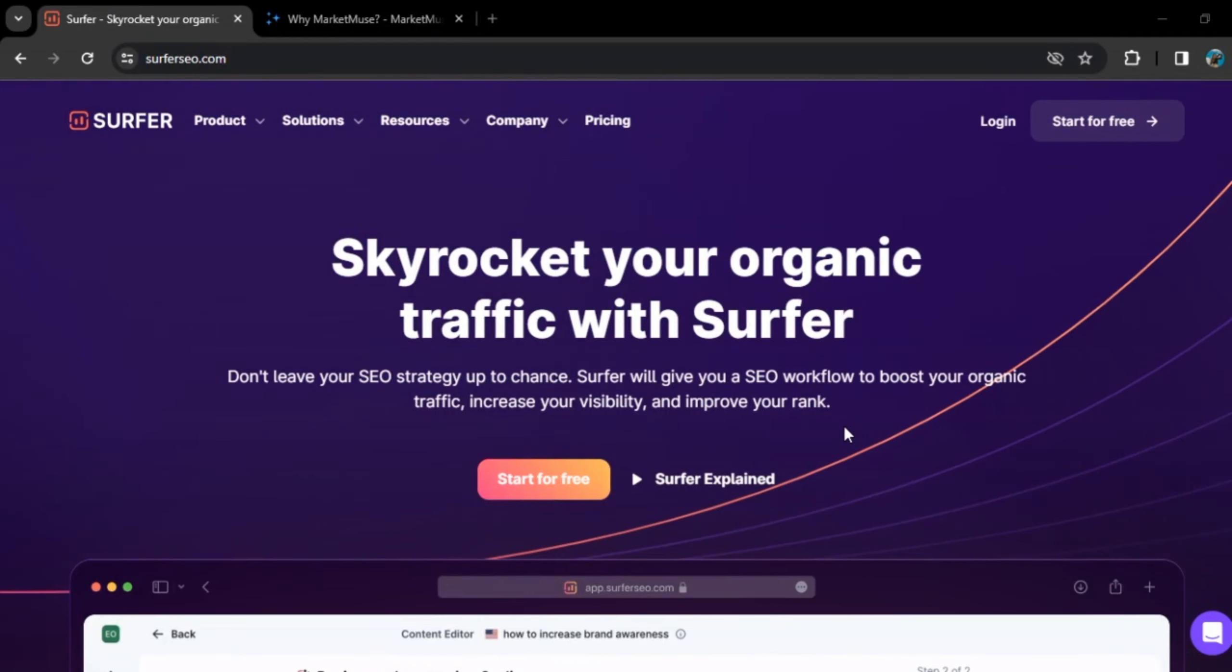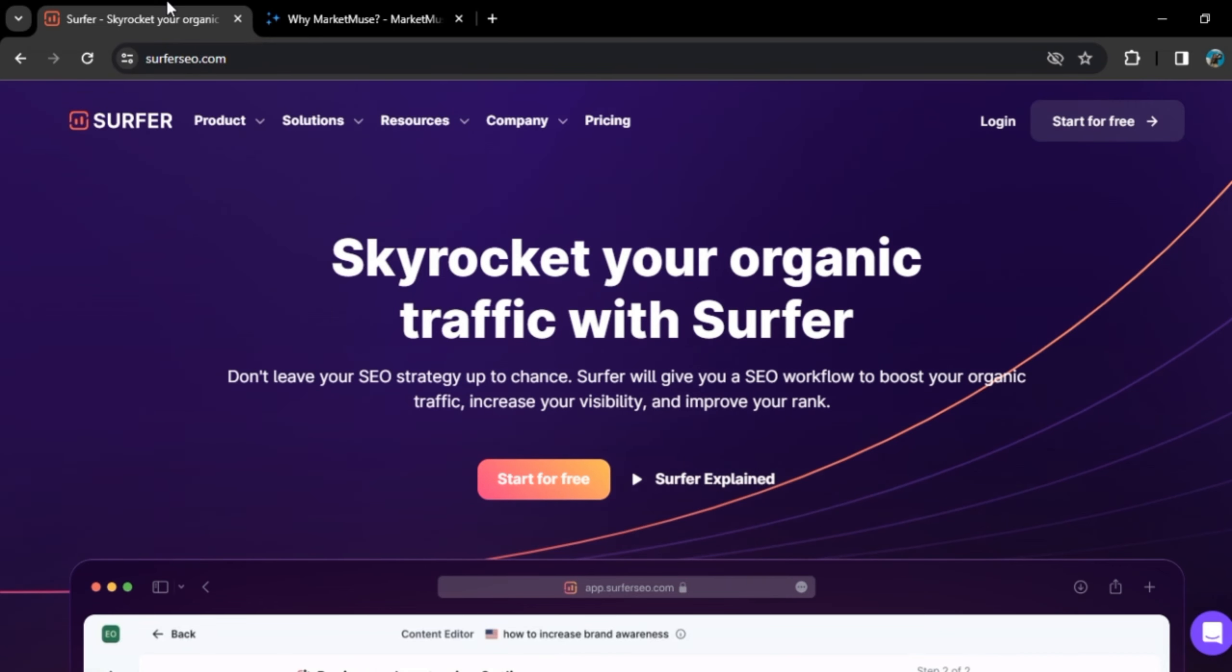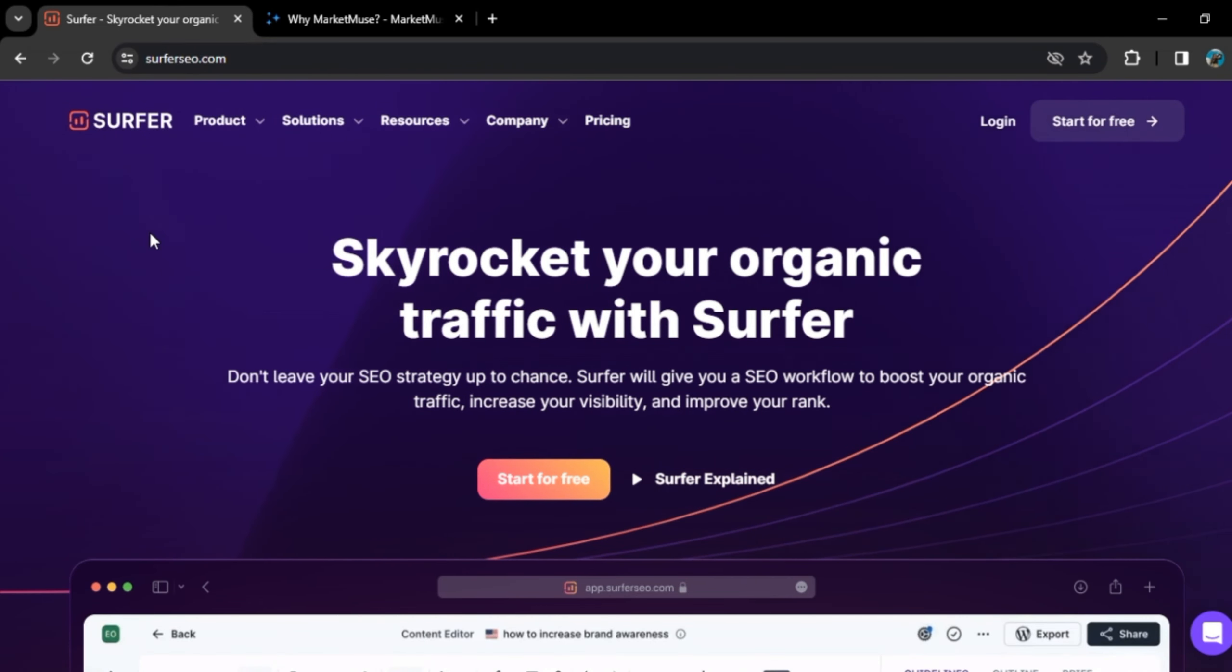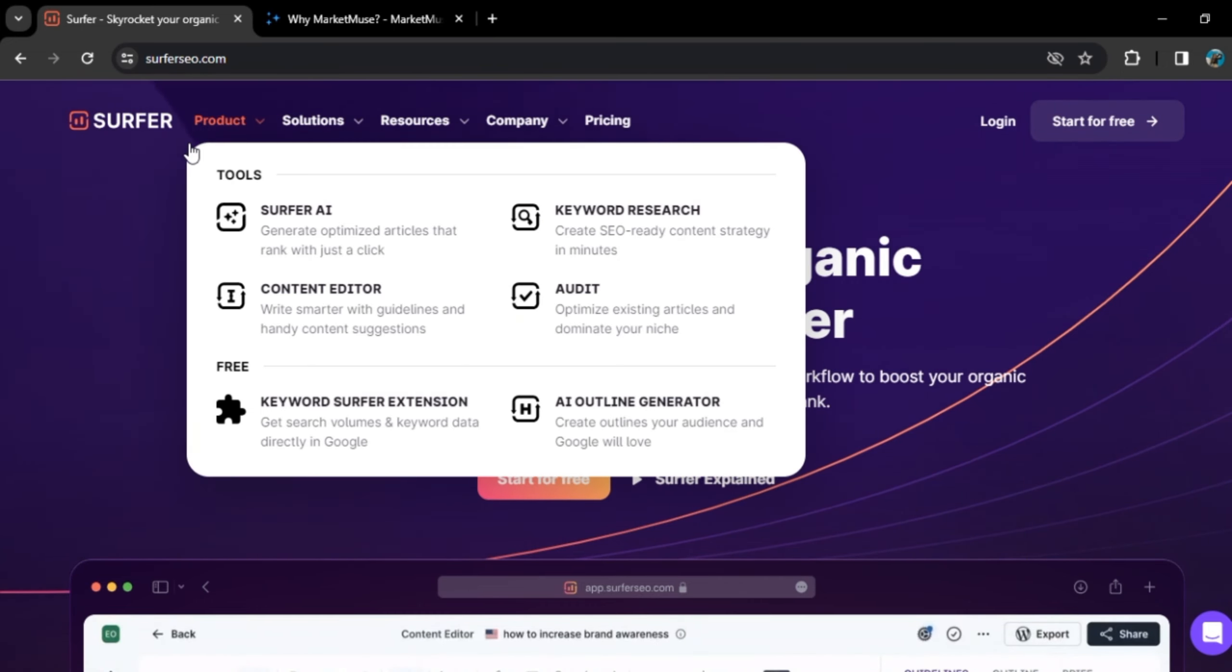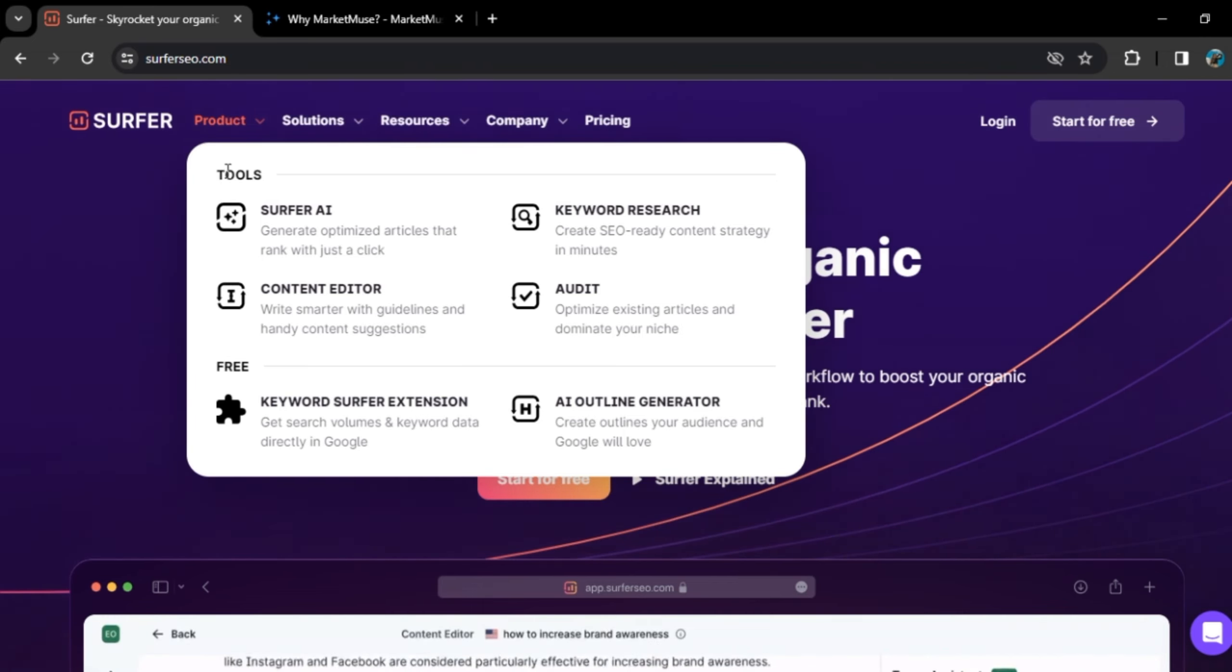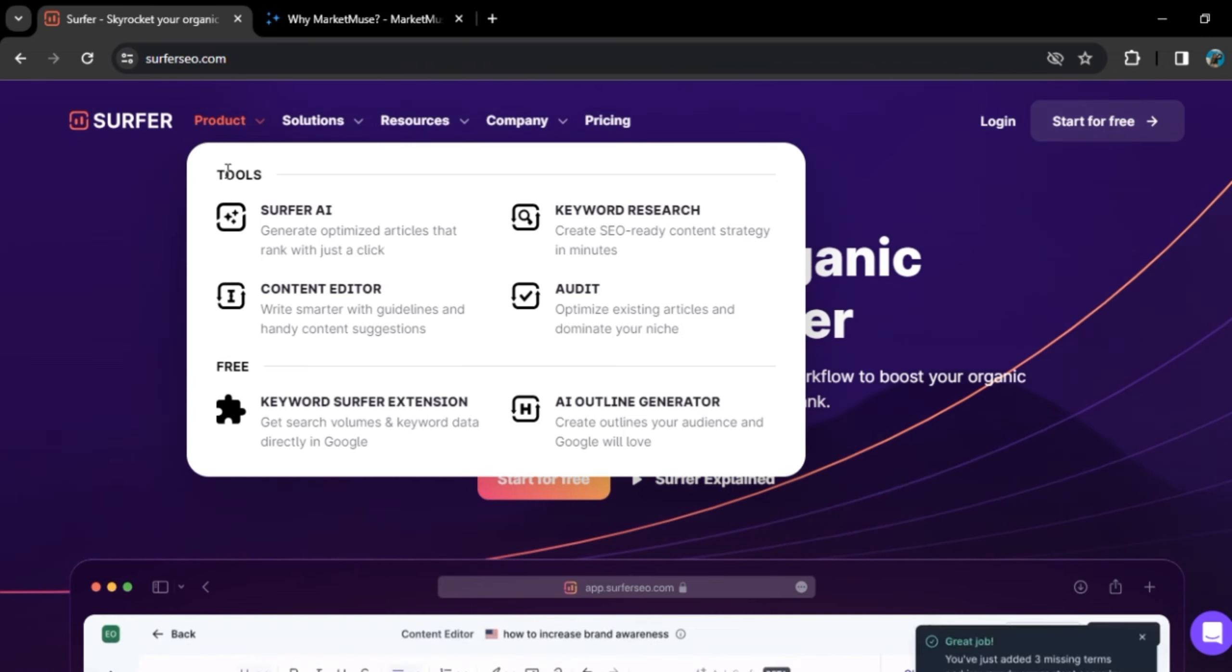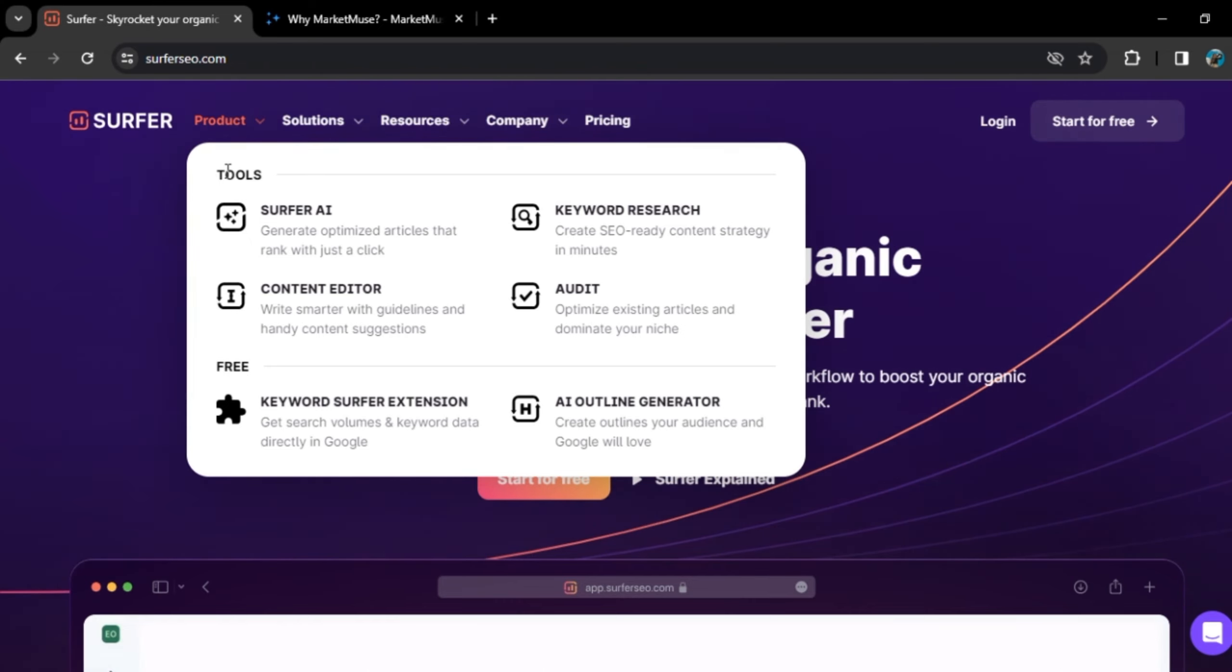If we talk about Market Muse, it might be better if your primary focus is on Content Optimization and you want a tool that provides Detailed Content Briefs, AI Powered Insights, and Content Planning Features. The better tool between Surfer SEO and Market Muse depends on your specific SEO and Content Optimization requirements. Surfer SEO is a comprehensive tool covering various SEO aspects, while Market Muse is particularly strong in Content Optimization, Content Briefs, and AI Driven Insights.